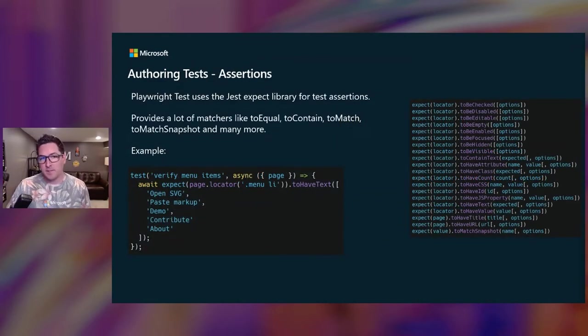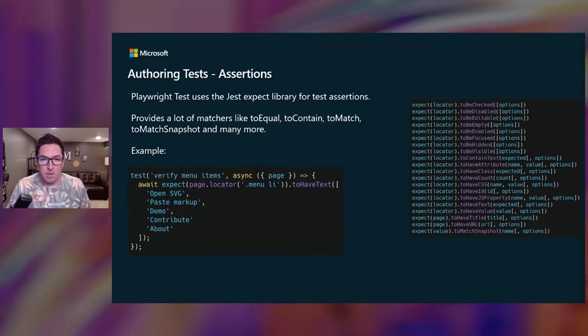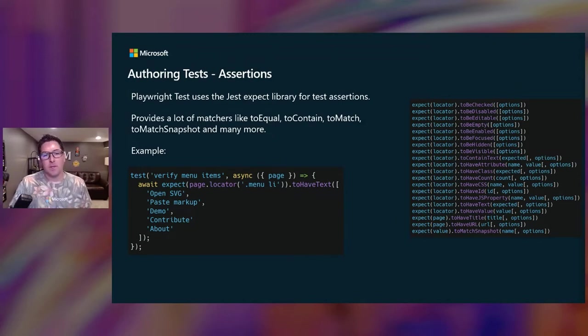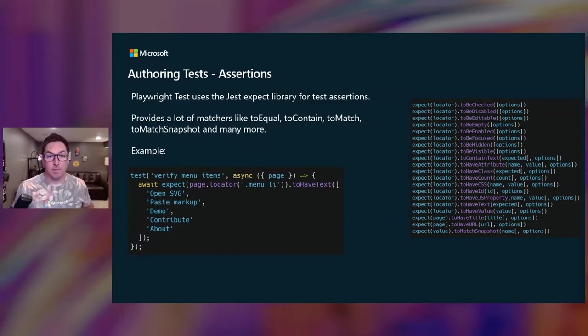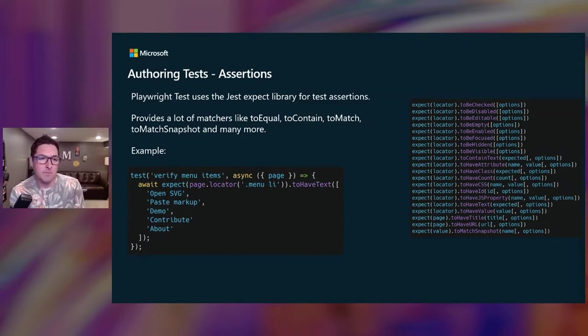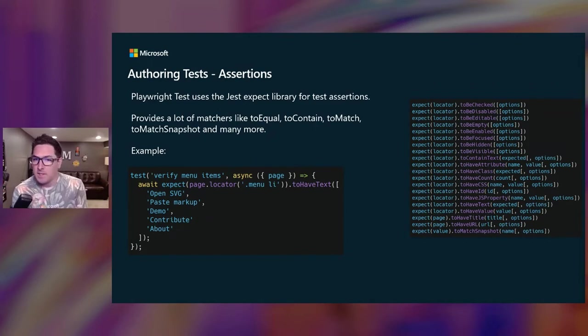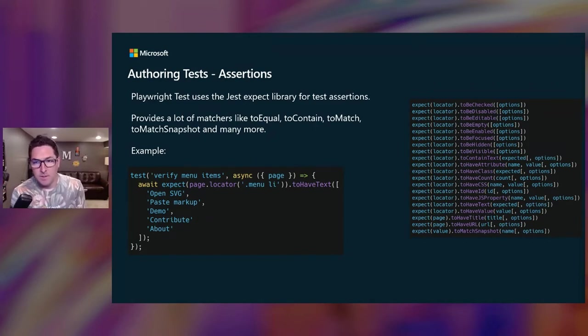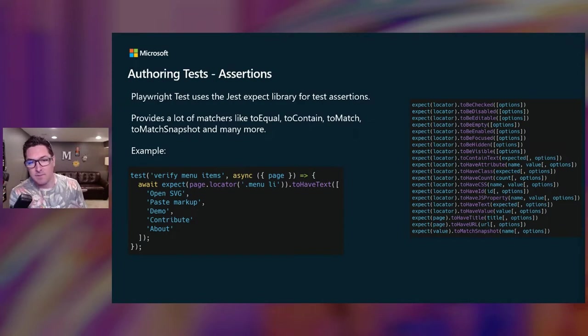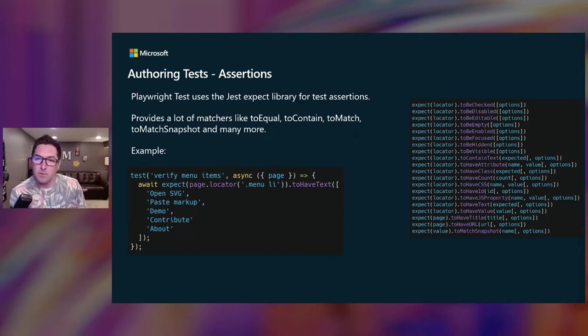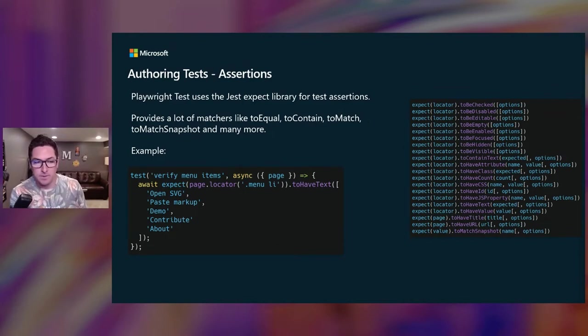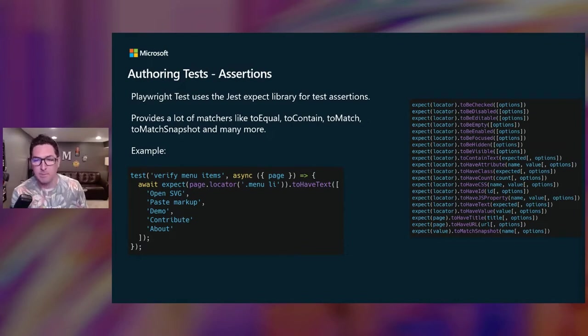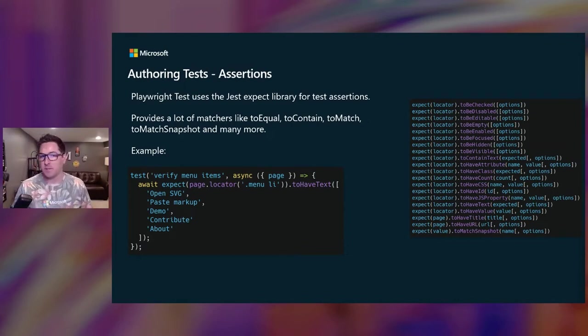So Playwright Test uses the jest expect library for its assertions. There's a bunch of matchers like toEqual and toMatch. The example assertion verifies a bunch of menu items. So Playwright Test will retest the node with the menu list until the fetched node has the text of each menu item. So it'll refetch the node, checking it over and over until the condition is met, or until a timeout is reached. And you can configure the timeout, but by default for assertions, it's going to be five seconds.